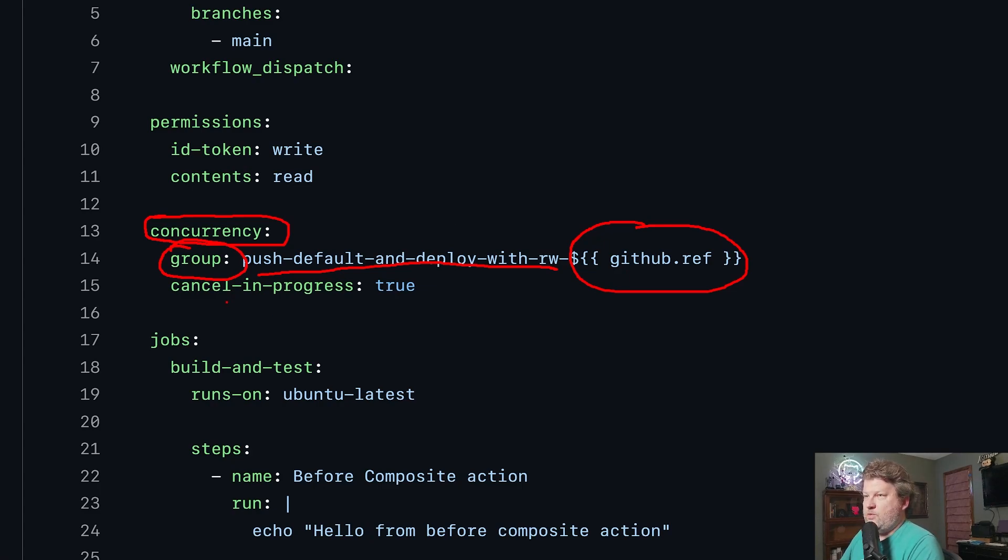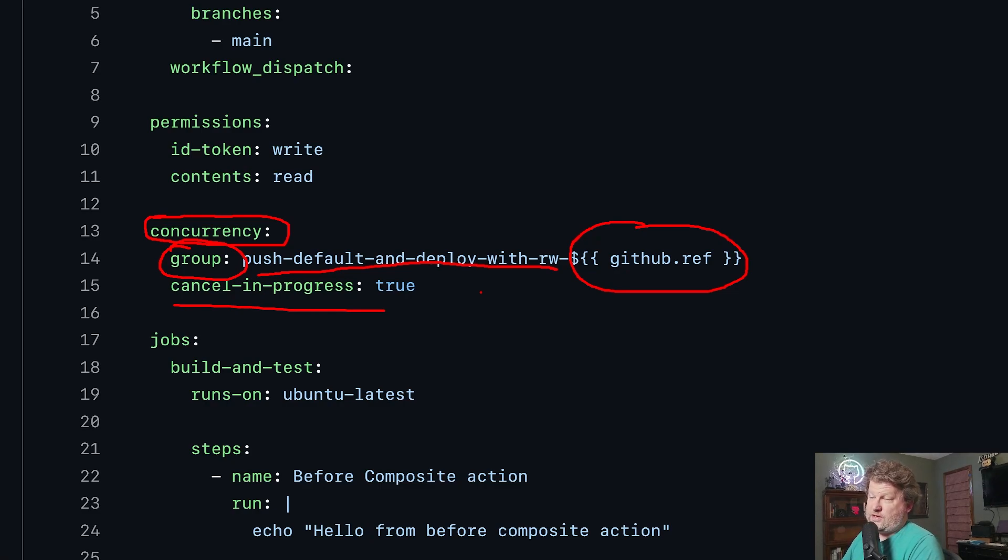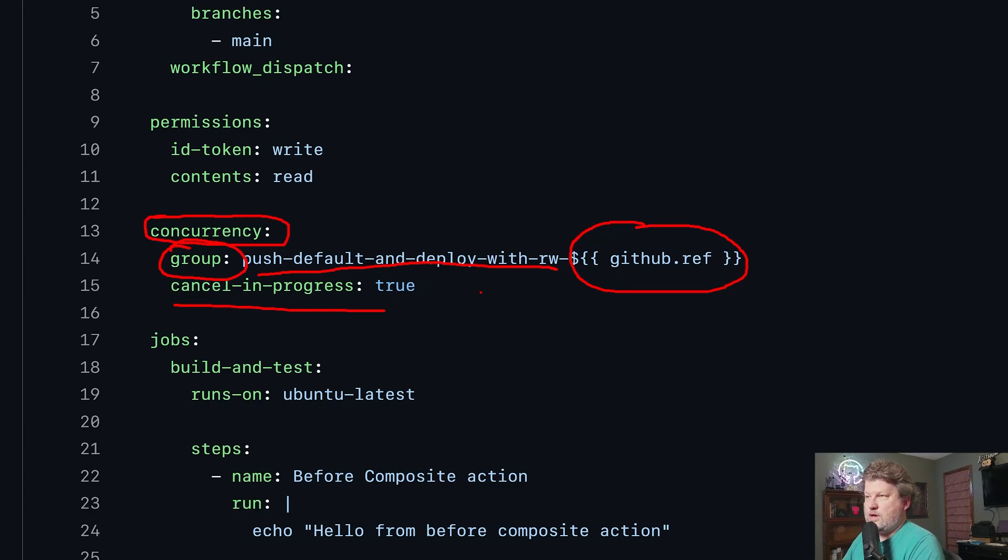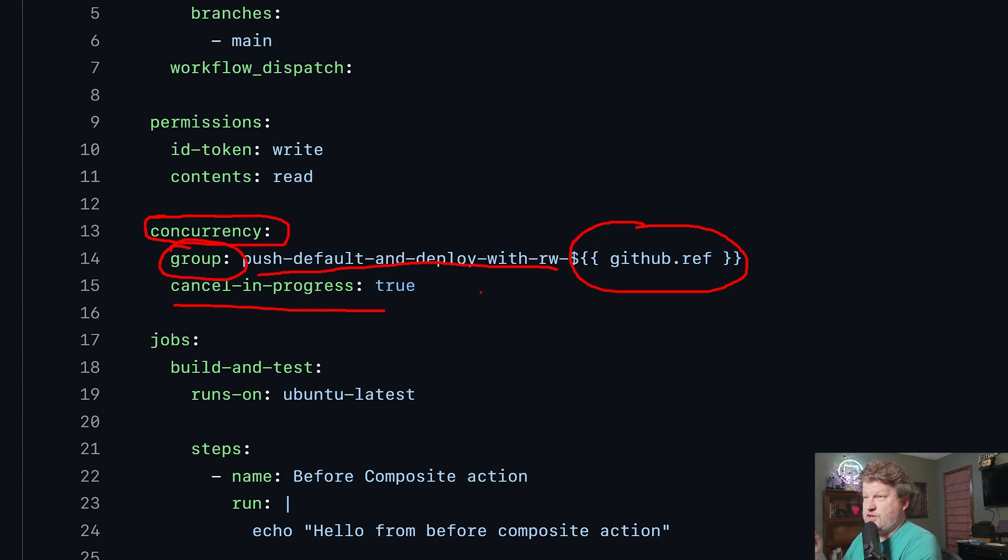And then we have two options here. We have cancel in progress true or cancel in progress false. So the cancel in progress true means that if we start a second workflow, the first one is just going to stop.